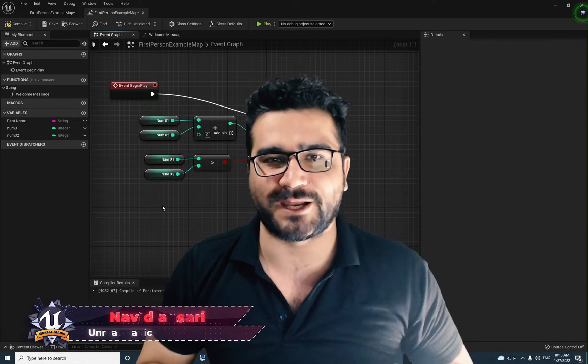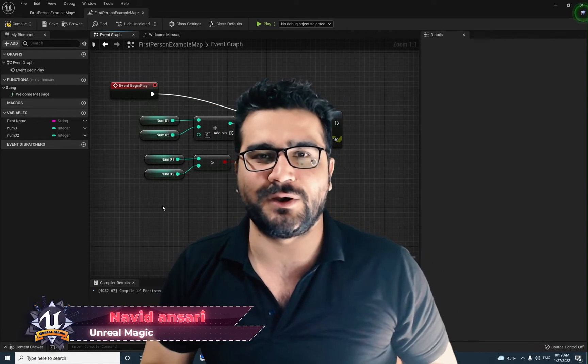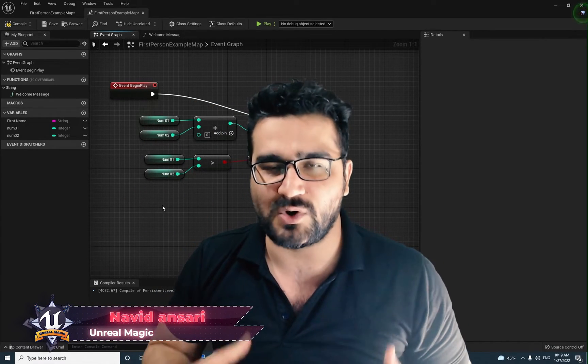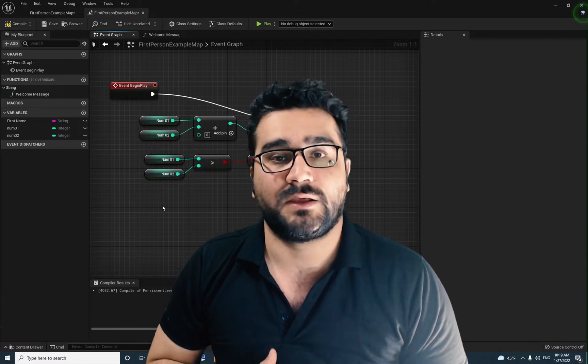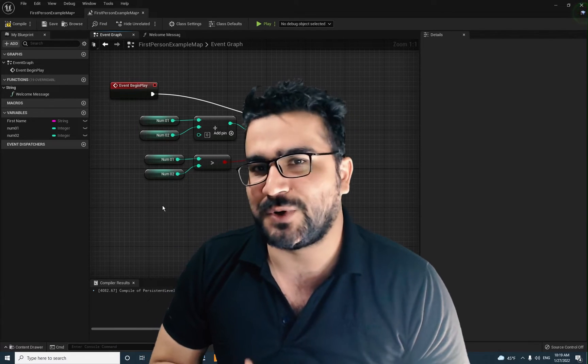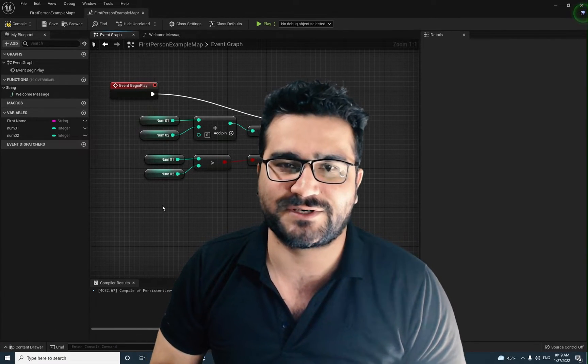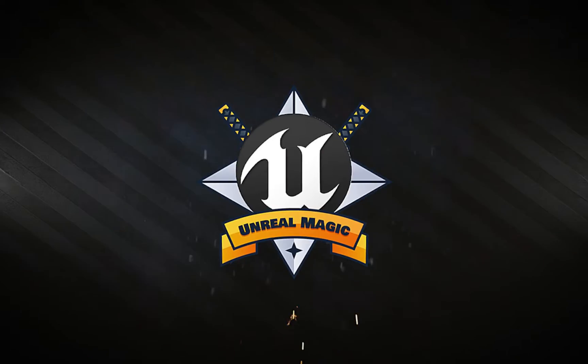Hi, I'm Navidansai and in this video I'm gonna show you most used notes part 2. So without any further ado, let's begin.